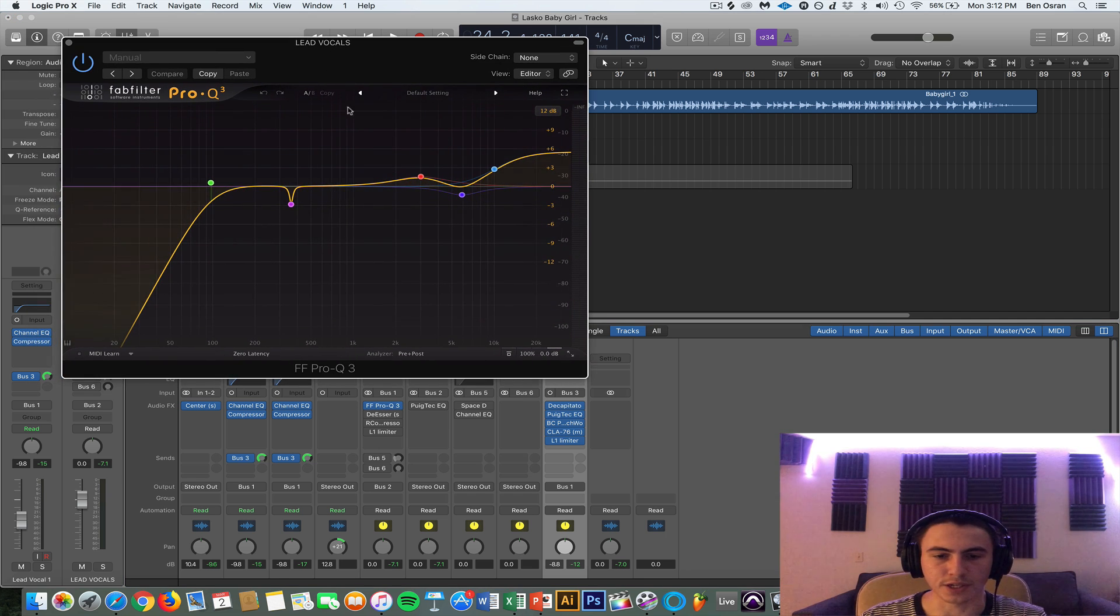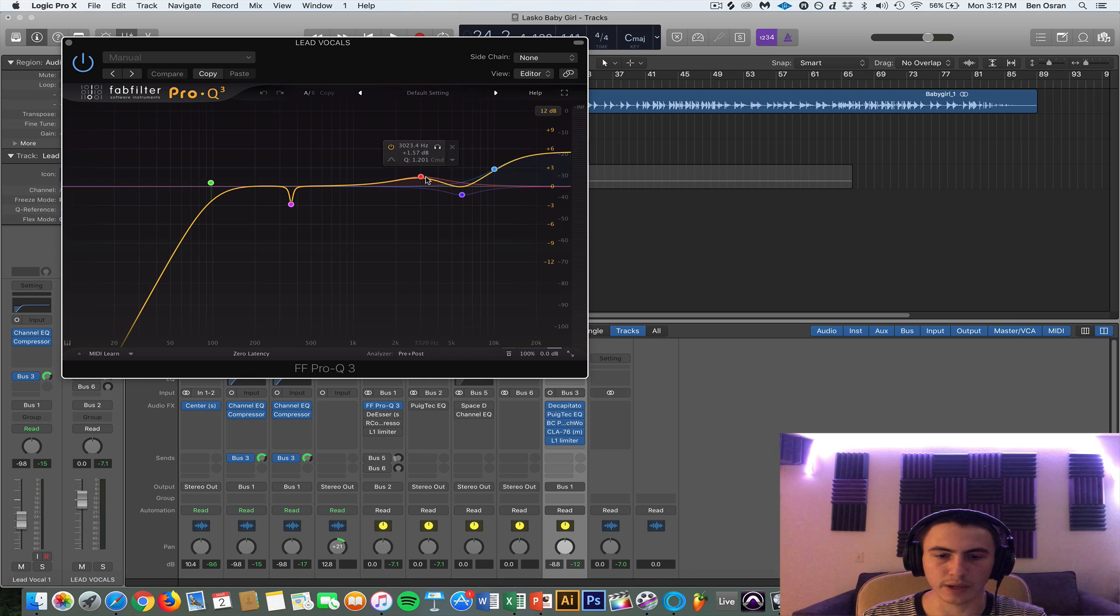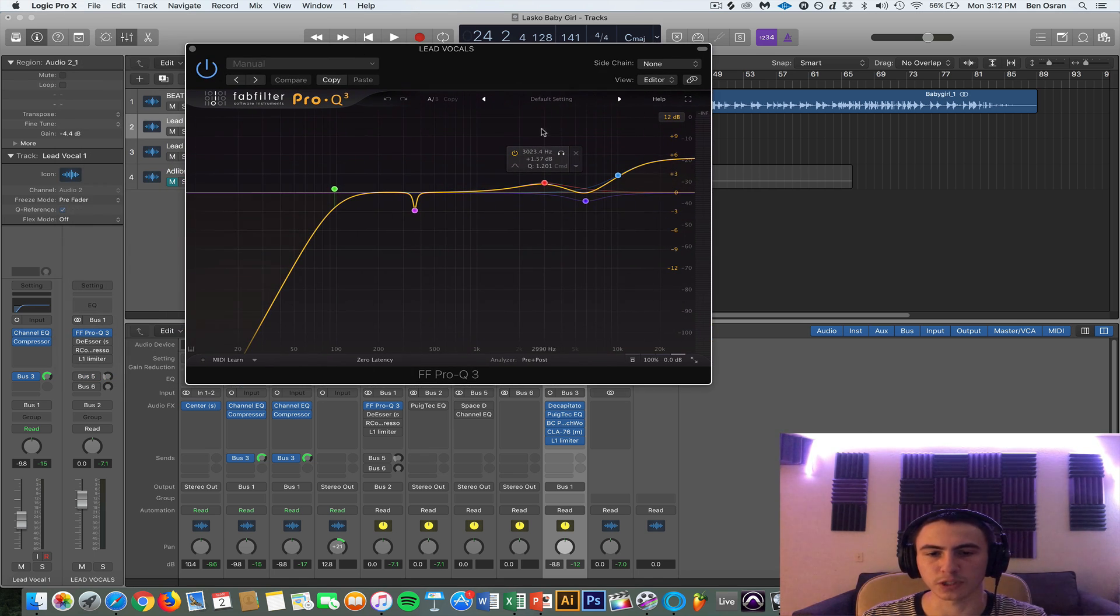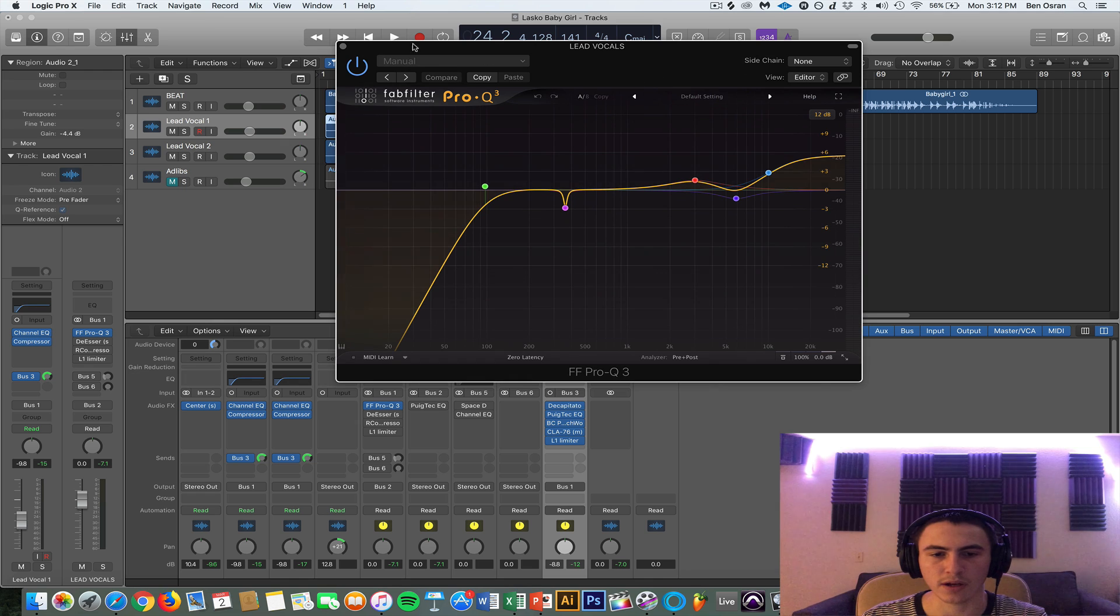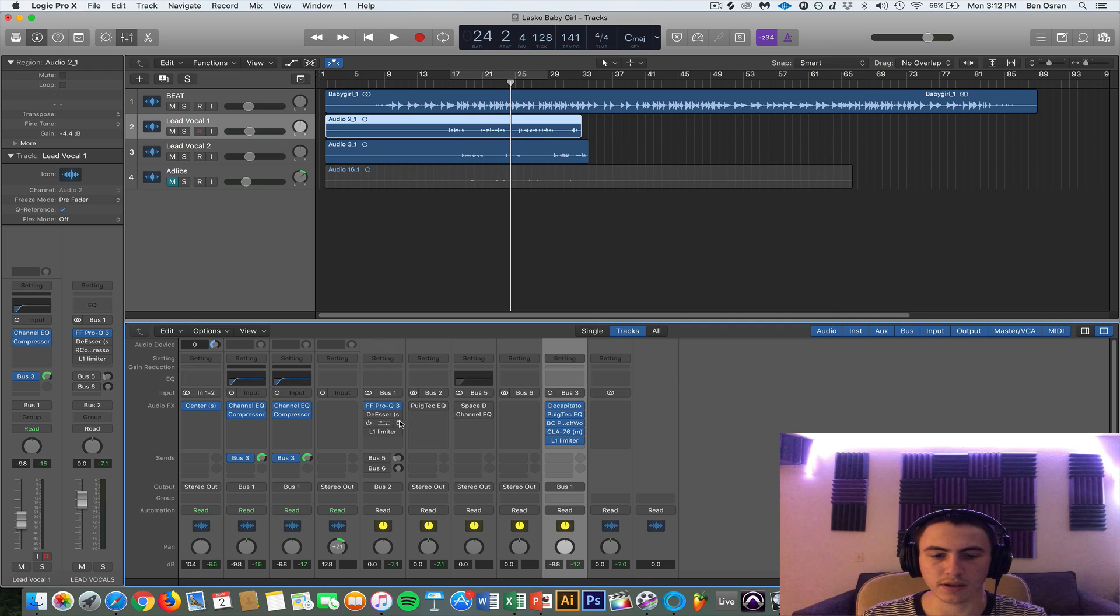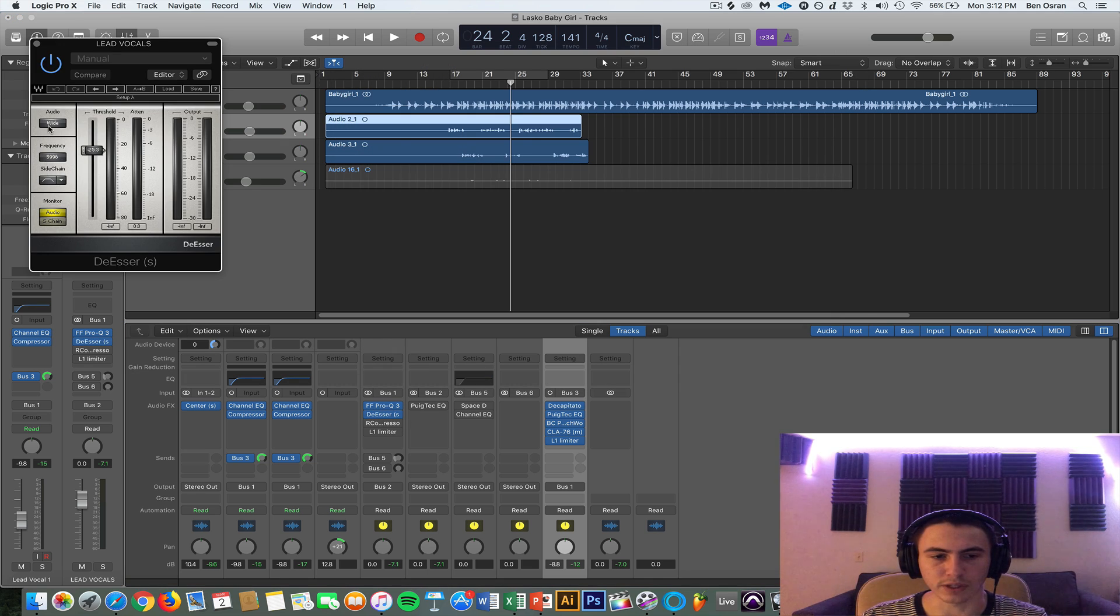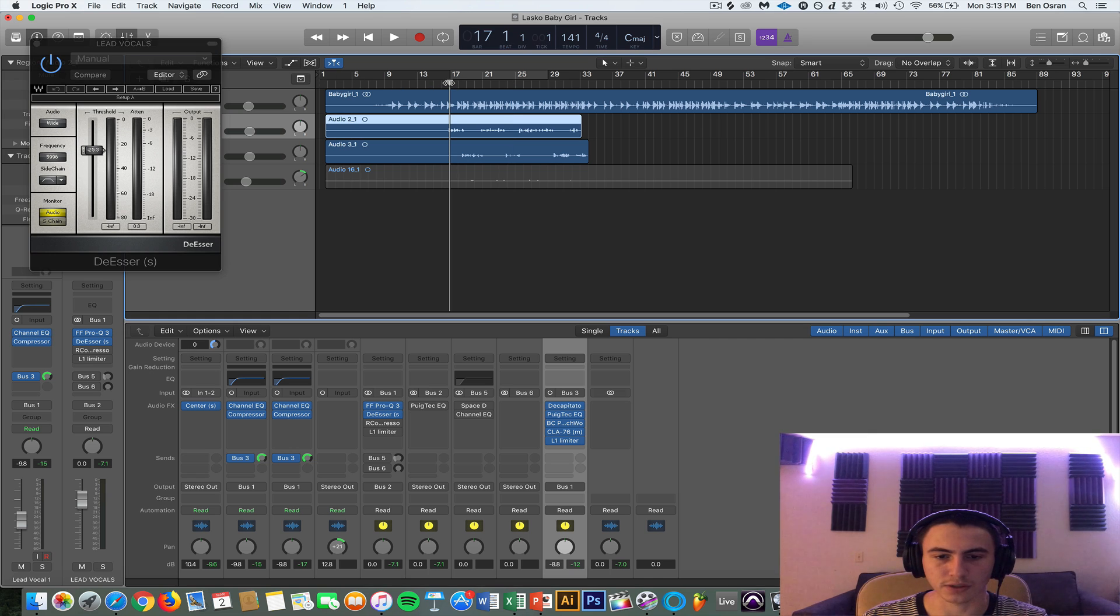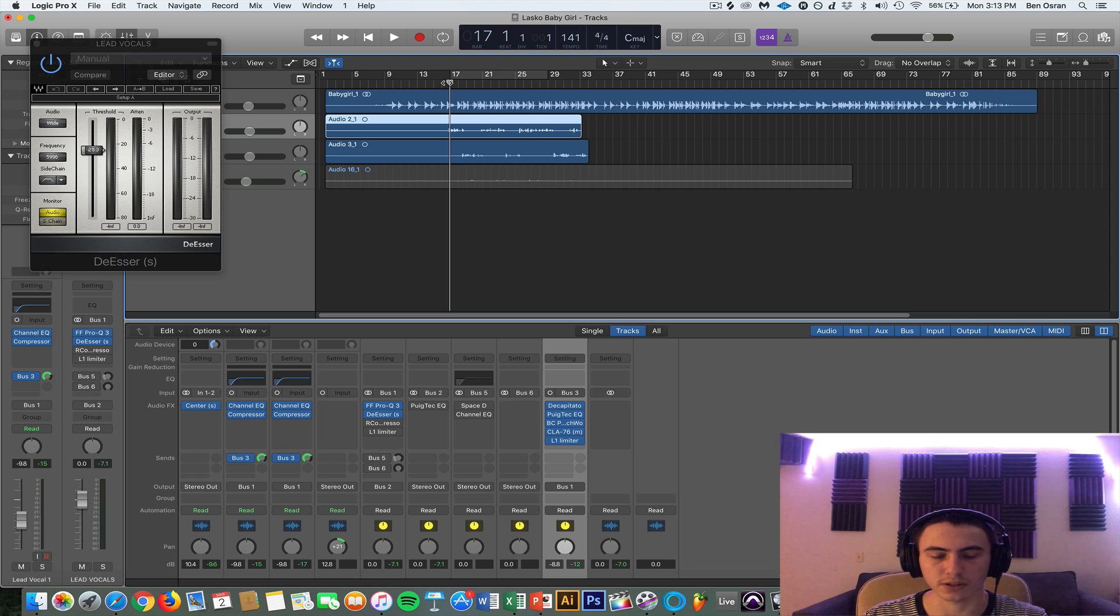And this is the EQ I used. Gave it some more top end and then a little bit of bite at 3K just to make it cut through the speakers a little more. And then de-essing it a little bit with wide band at around 6K. You can see how much I'm knocking off for the de-esser. You don't want to take out too much on the de-esser.